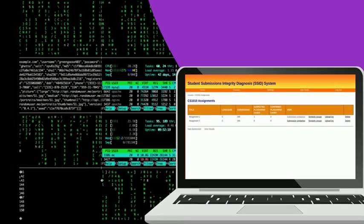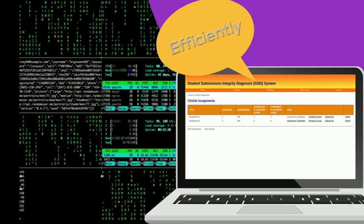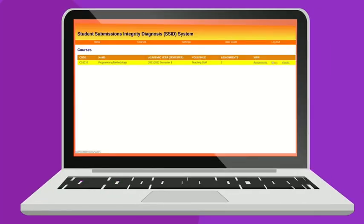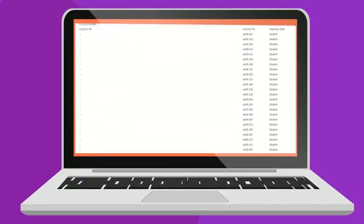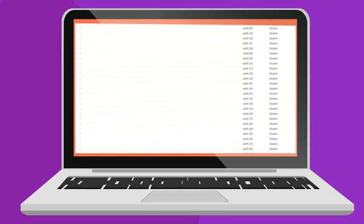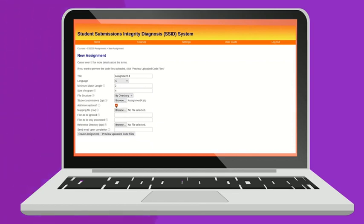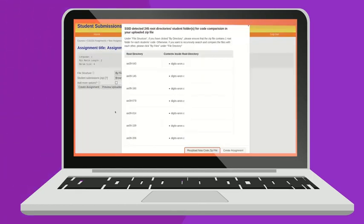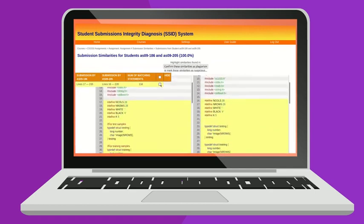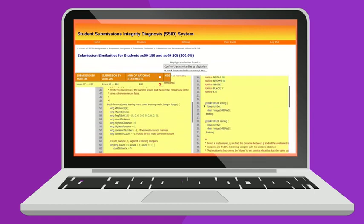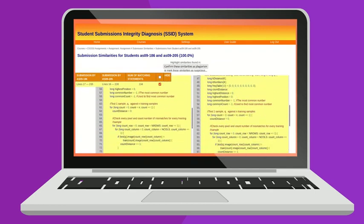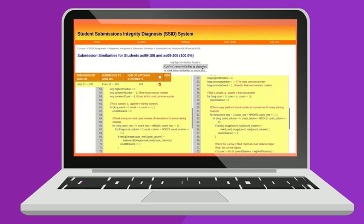Professors and educators have a duty in ensuring and enforcing academic integrity. On that note, SSID helps to check for source code plagiarism efficiently and effectively. SSID compares student submissions for an assignment against each other to find similar or copied code. Then it reports submissions with high similarity for instructors to decide whether they are legitimate individual work or are possibly copies of other students' work.